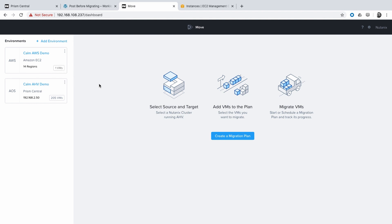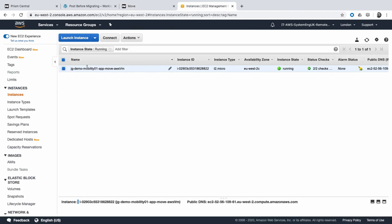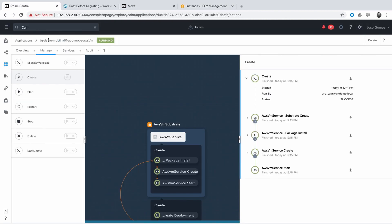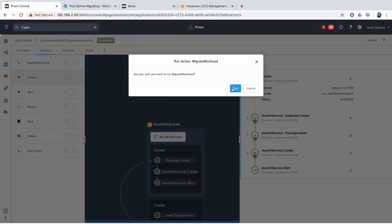On Nutanix Move, we have already our providers, and the idea is to migrate this AWS virtual machine to AHV on-prem.